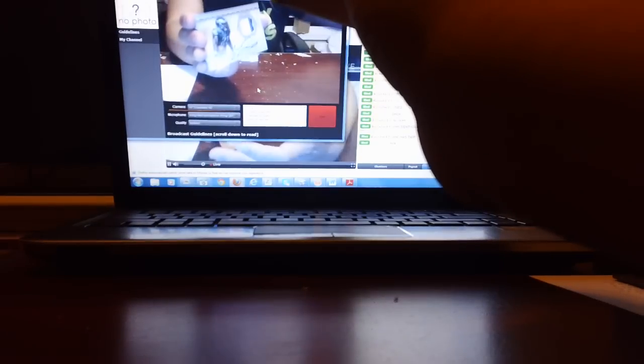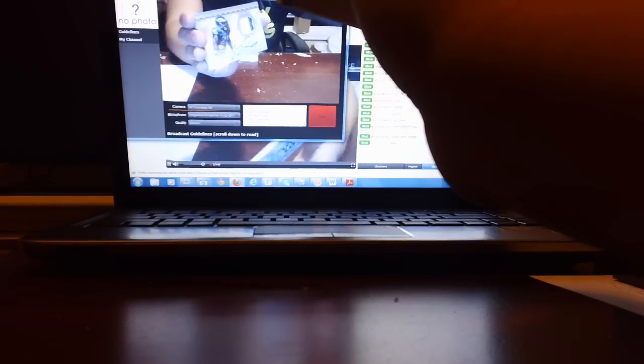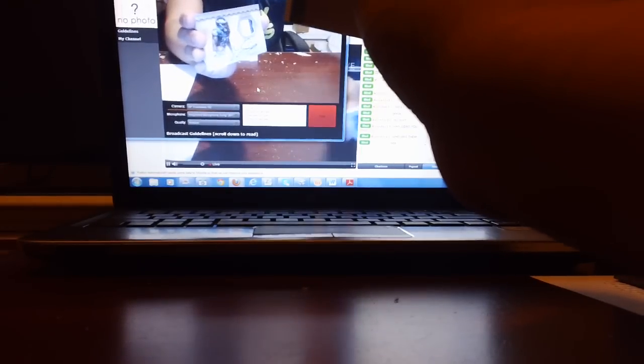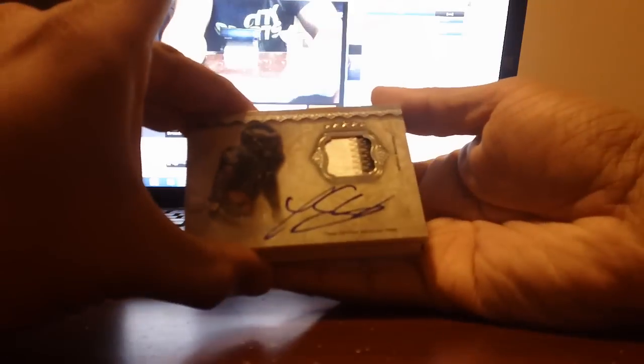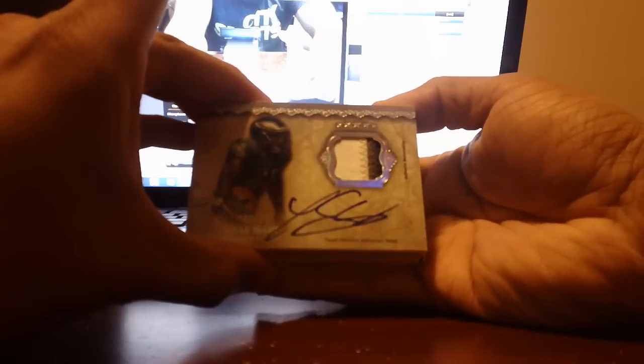The Eagles, the Eagles, LeSean McCoy. Patch auto numbered 21 to 25 for the NFC East, LeSean McCoy.